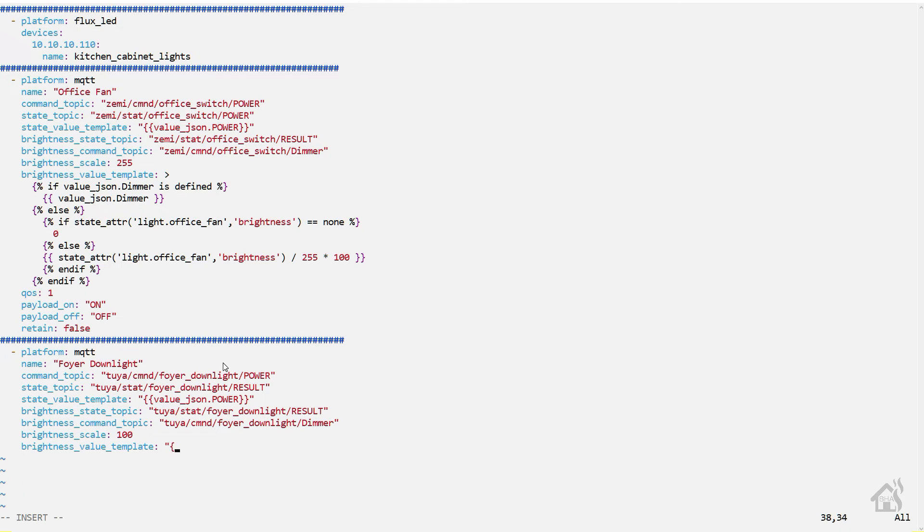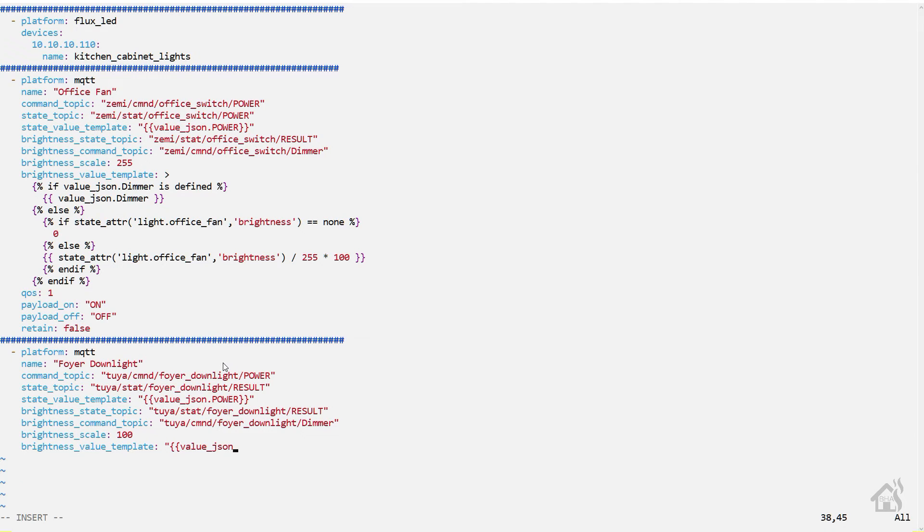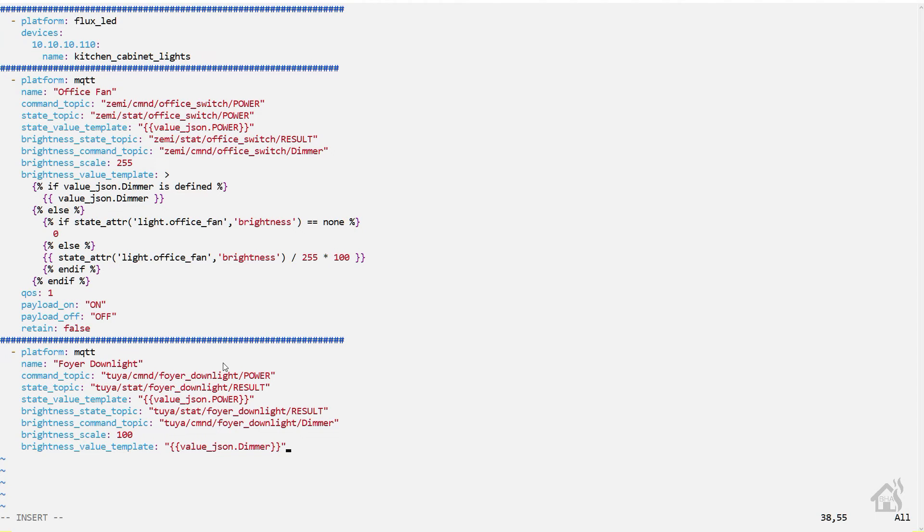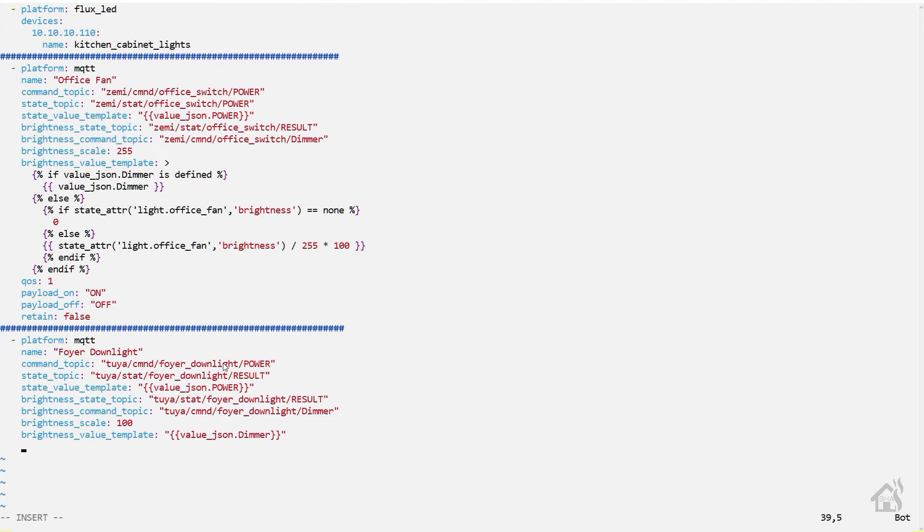Brightness value template - now again I'm not sure that the template configuration is needed, but we're going to put it in there anyway. Value_json.dimmer.